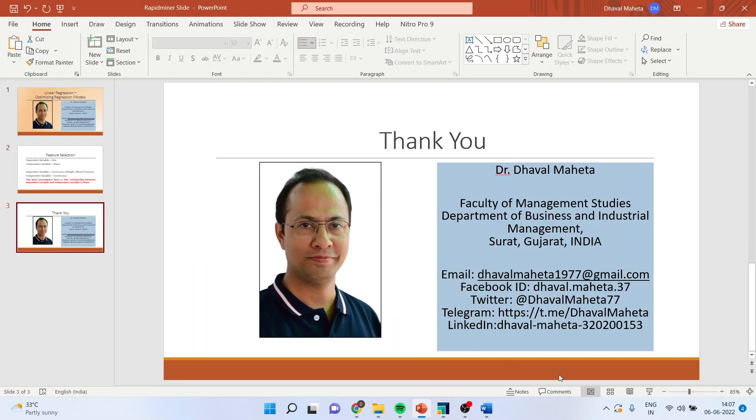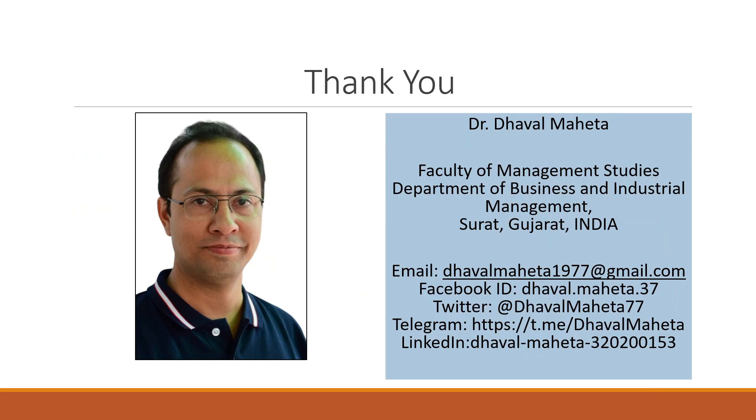For more videos on RapidMiner, kindly subscribe to my channel. You can follow me on LinkedIn and Twitter. Please see my playlist for the previous videos on RapidMiner. Thank you.